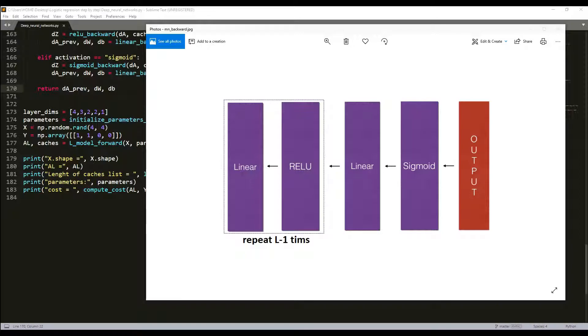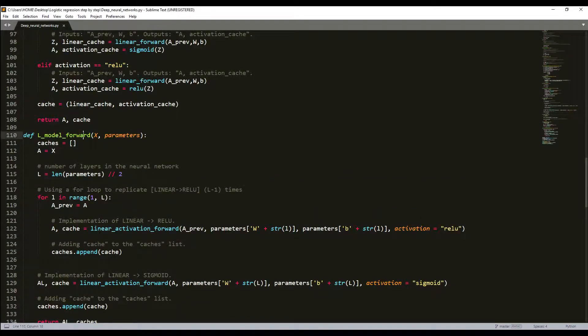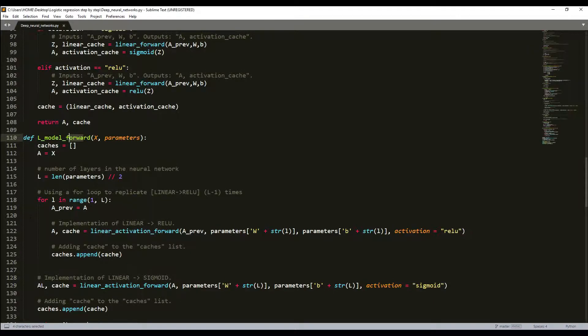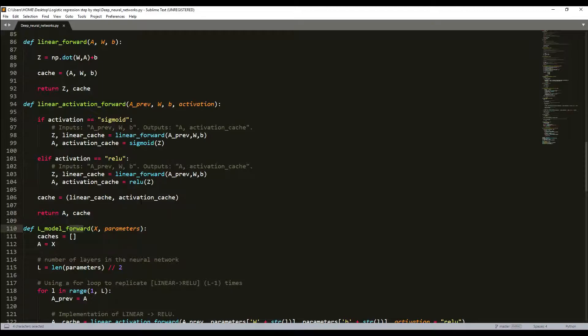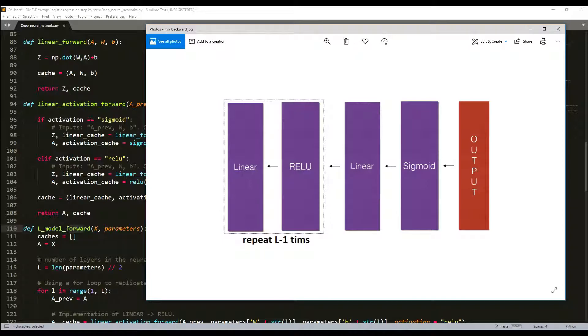Recall that when we implemented the lmodel forward function, at each iteration we stored a cache which contains x, w, b, and z here in our caches. In the backward propagation module, we will use these variables to compute the gradients. Therefore, in lmodel forward function, we will iterate through all the hidden layers backward, starting from layer L, which is the final layer.